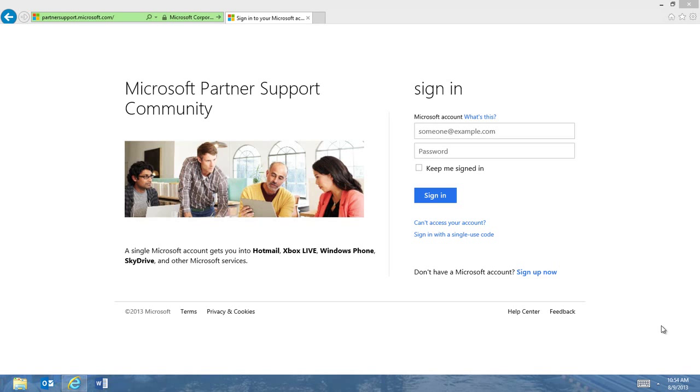Recently, we've made some changes based on your feedback. If you haven't been to the Partner Support Community in a while, let me remind you of something. The community allows partners, like you, unlimited access to no-cost technical support for Microsoft technologies. You'll be able to connect with other partners and Microsoft engineers, all as a part of your Microsoft Partner Network benefits.